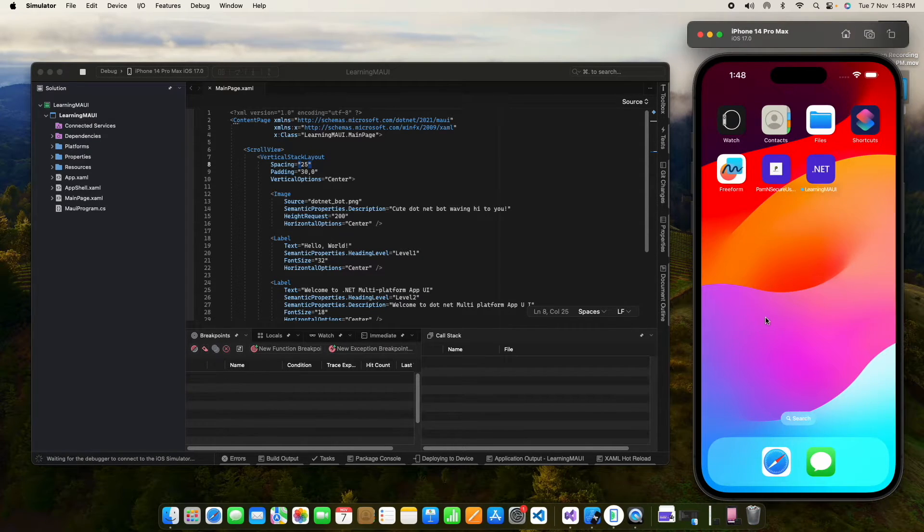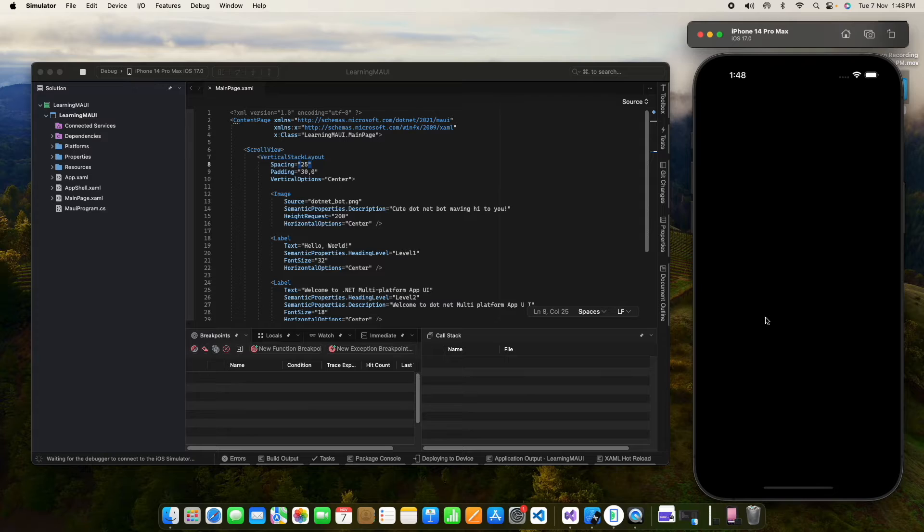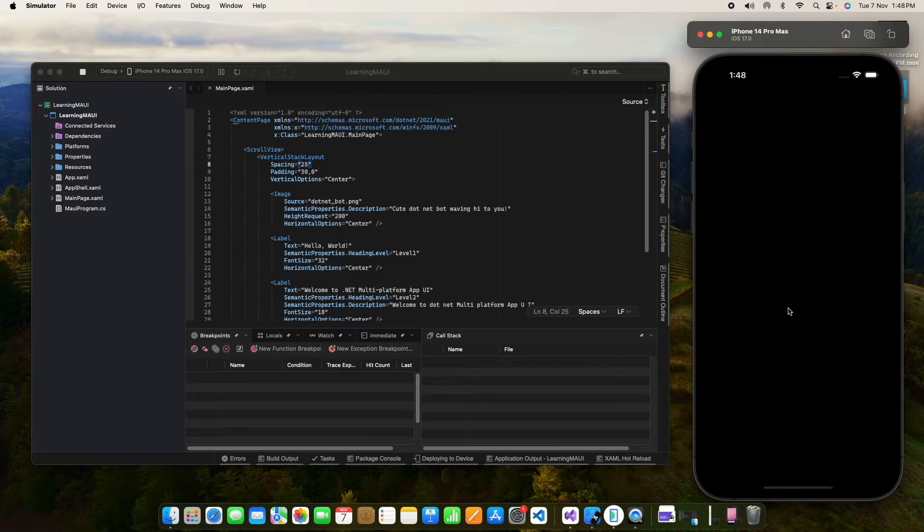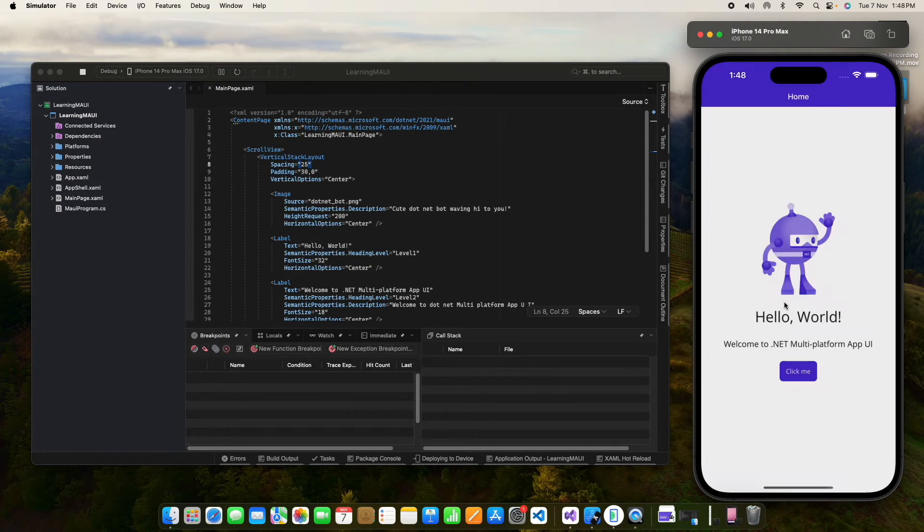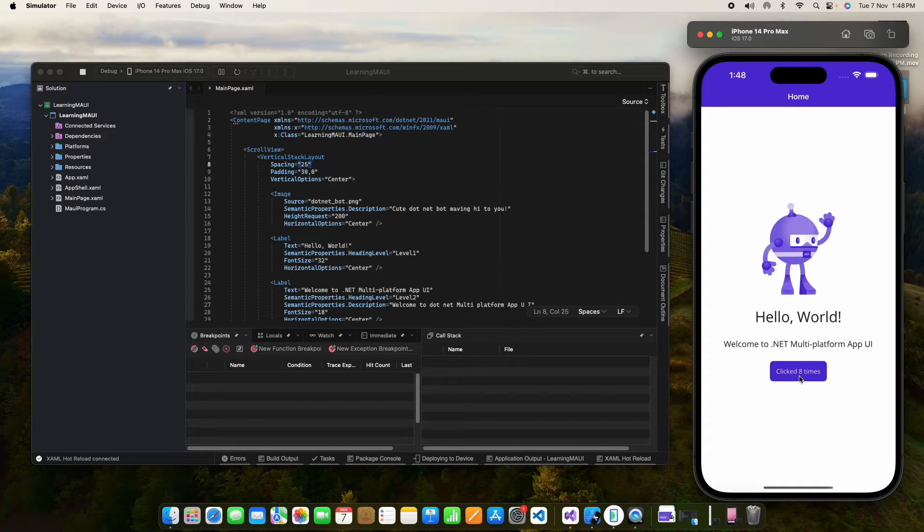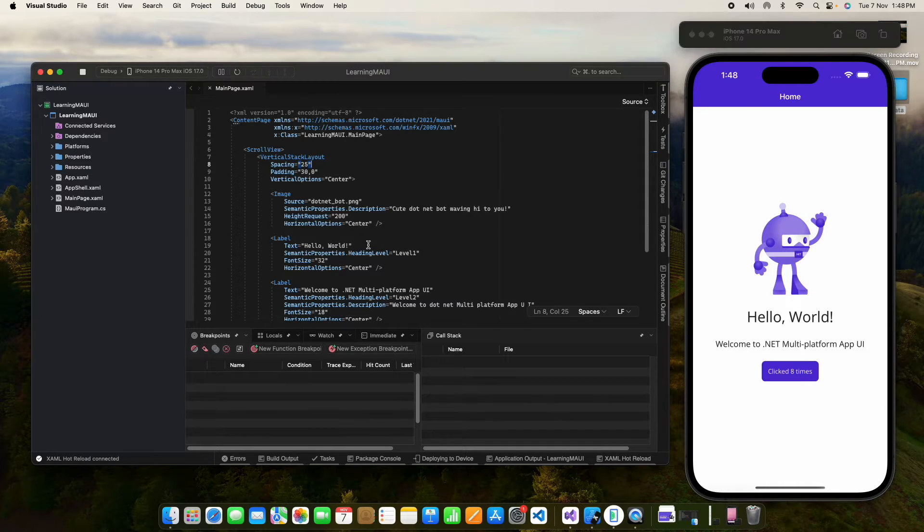So now our application is running on iPhone 14 Pro Max and targeting iOS version 17. It is deploying to our device. Just wait. Now it's running. So here we can run our application on Android simulator and emulator.